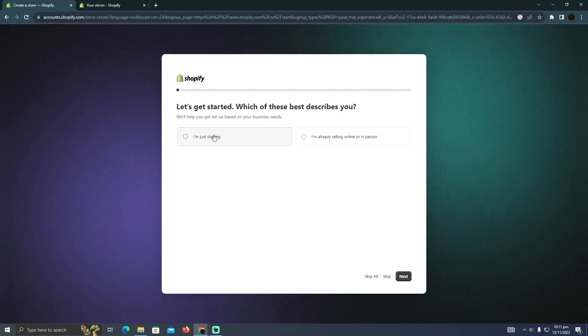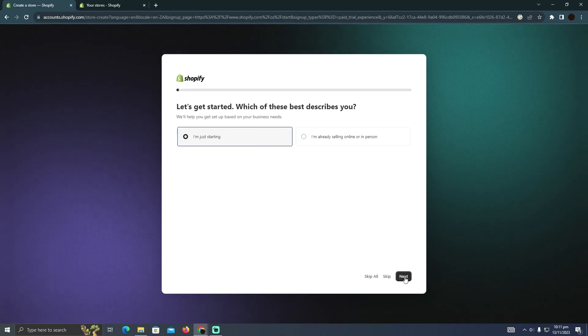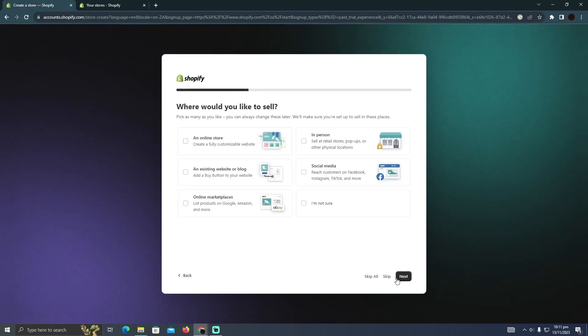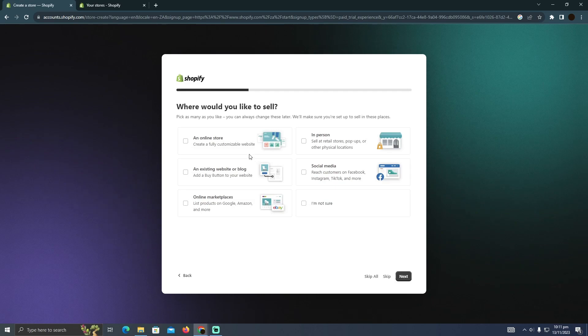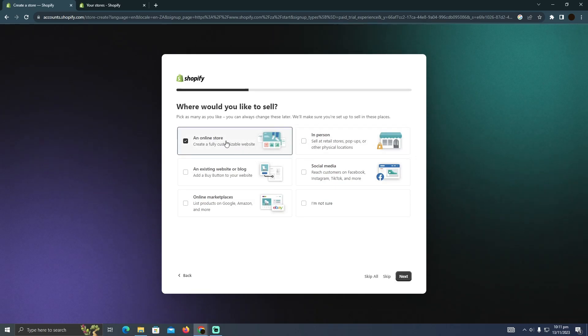Here you simply have to click on I'm just starting. Then click next. Here you have to select whatever type you're creating. Suppose I want to create an online store. I'm going to select that option and click next.